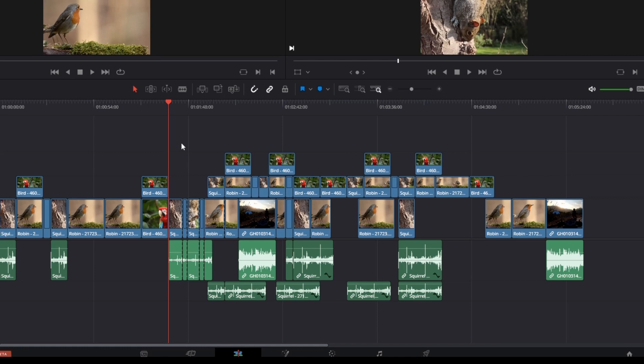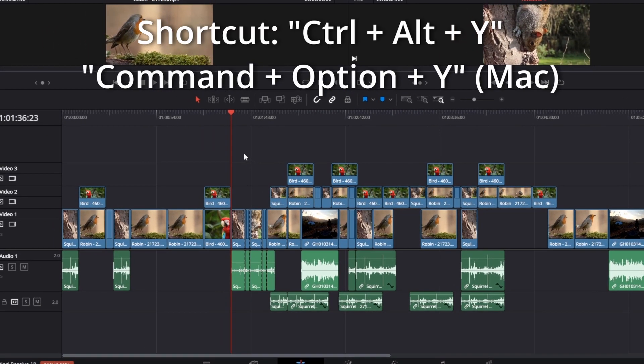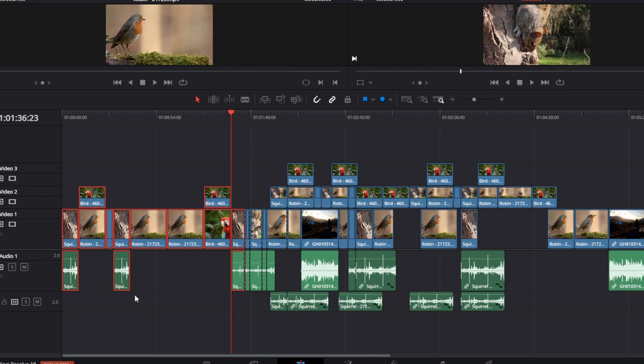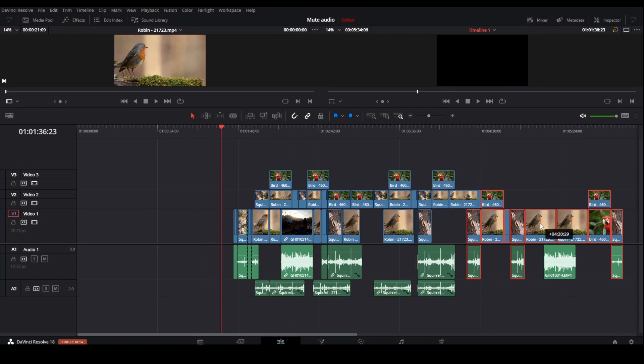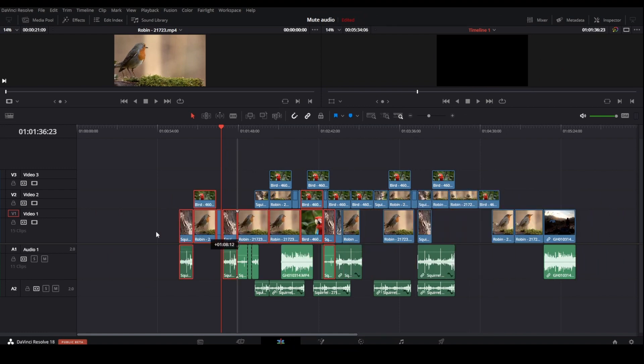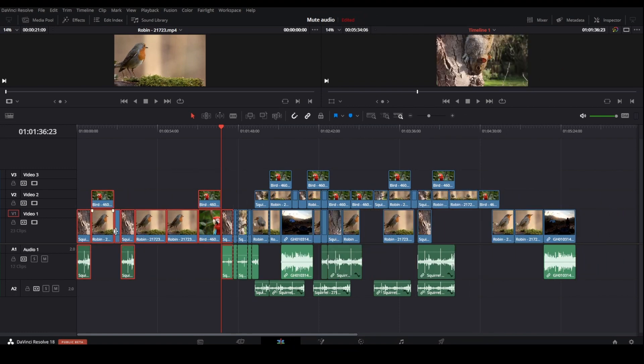If you press Ctrl+Alt+Y, or Command+Option+Y on a Mac, you're selecting the clips on the left hand side, and then you can move those clips to the right as well.